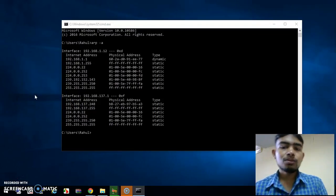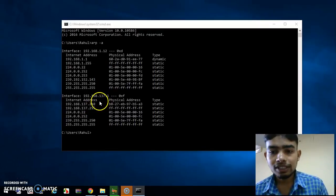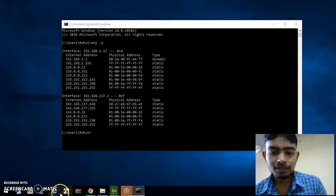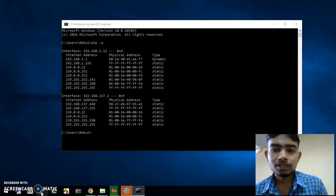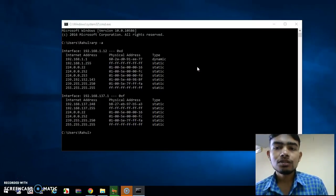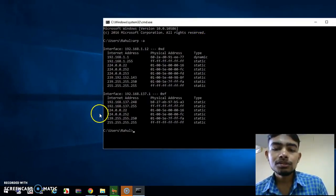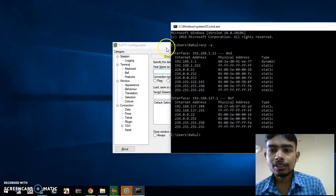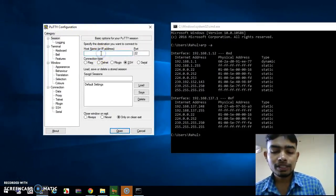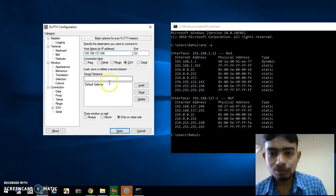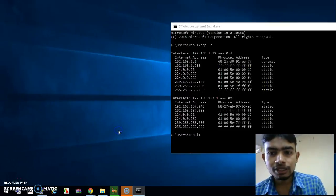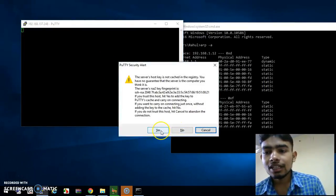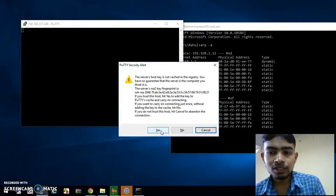Now we have found our IP address of the Raspberry Pi. Just open PuTTY, which is the third-party software. Here you have to insert this IP address to access the terminal of your Raspberry Pi. This is your PuTTY terminal — just paste the IP address which you found and open it. It will ask you whether you want to connect or not.